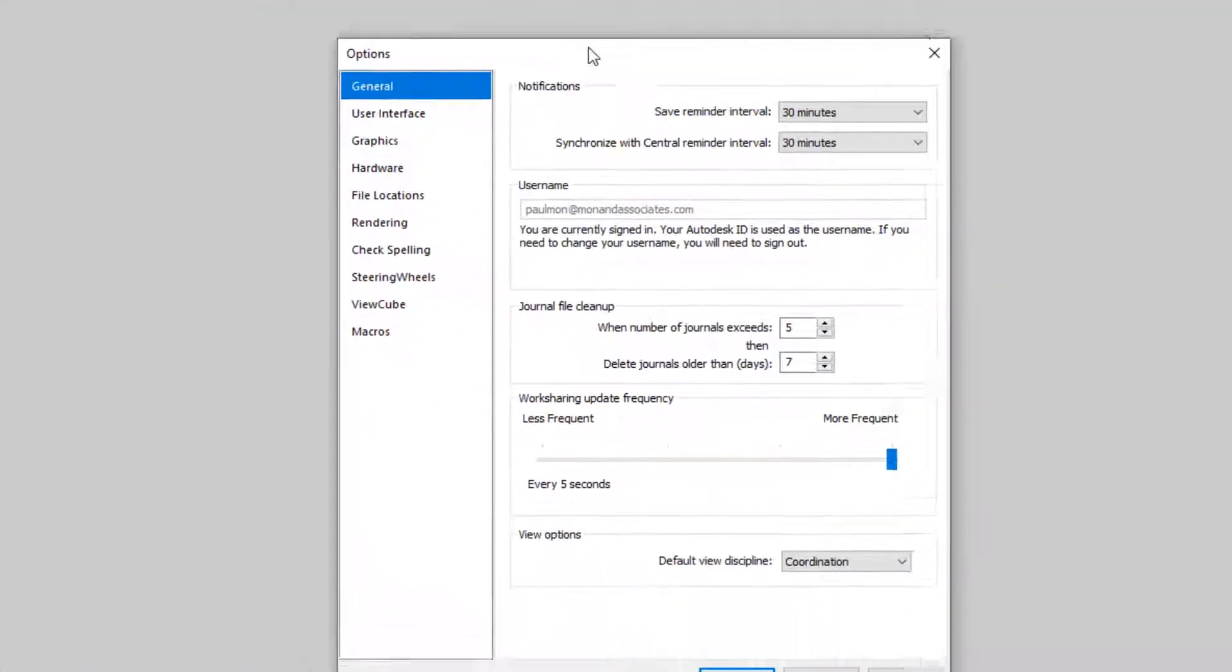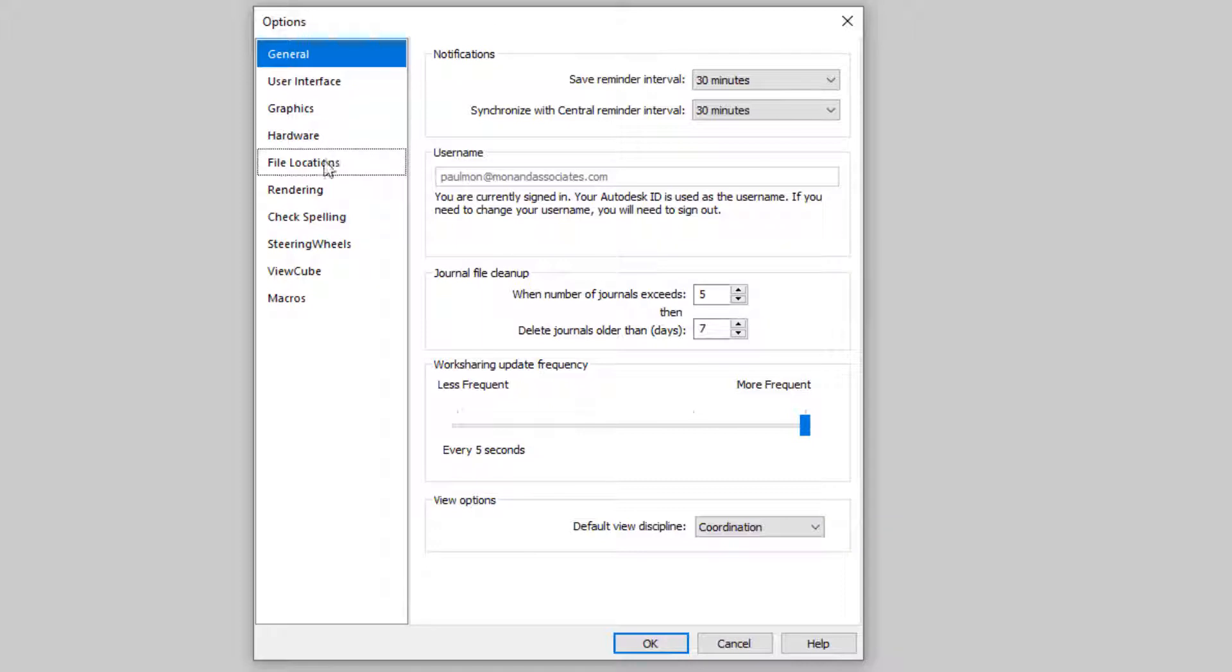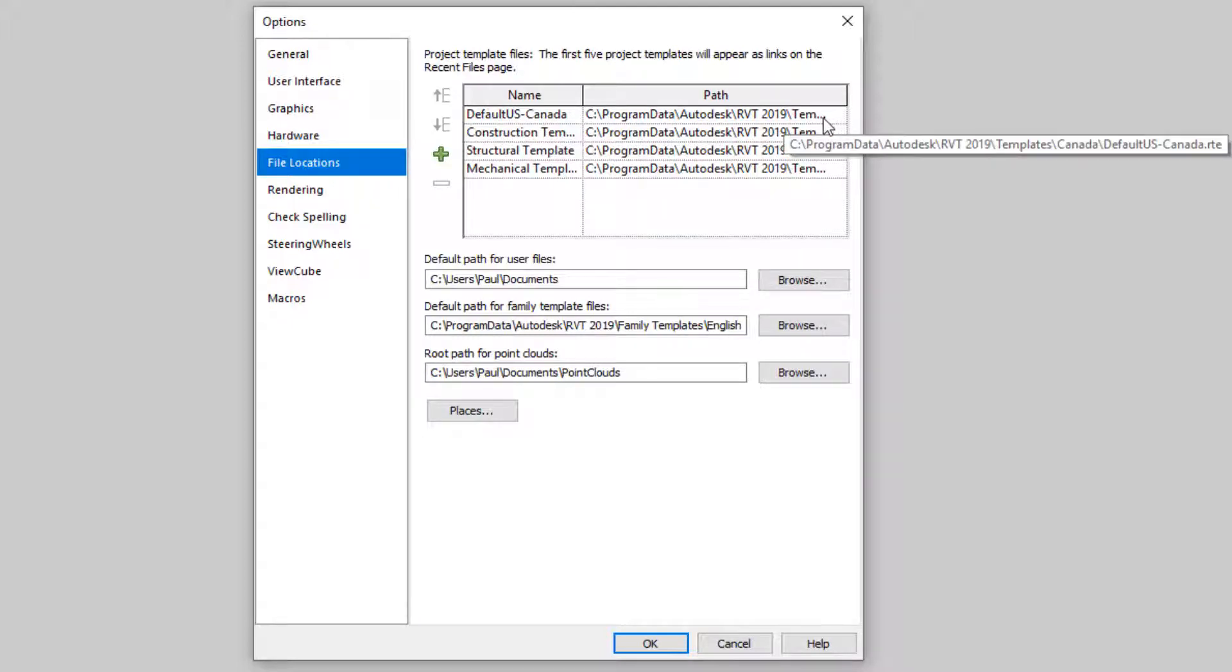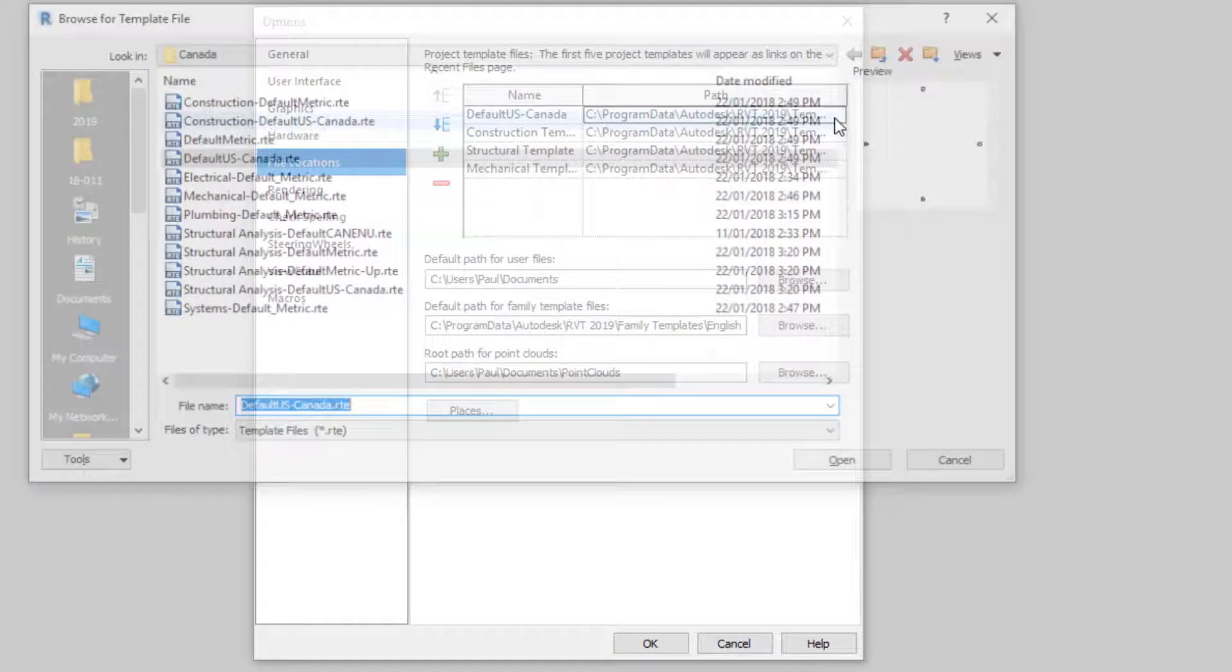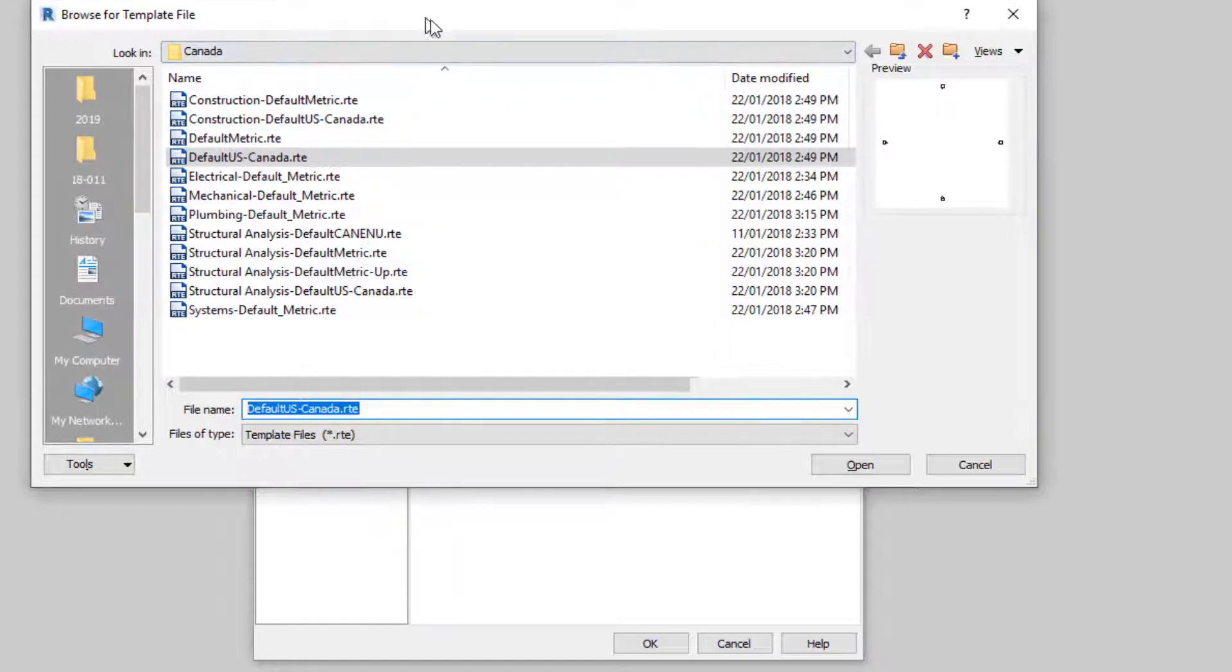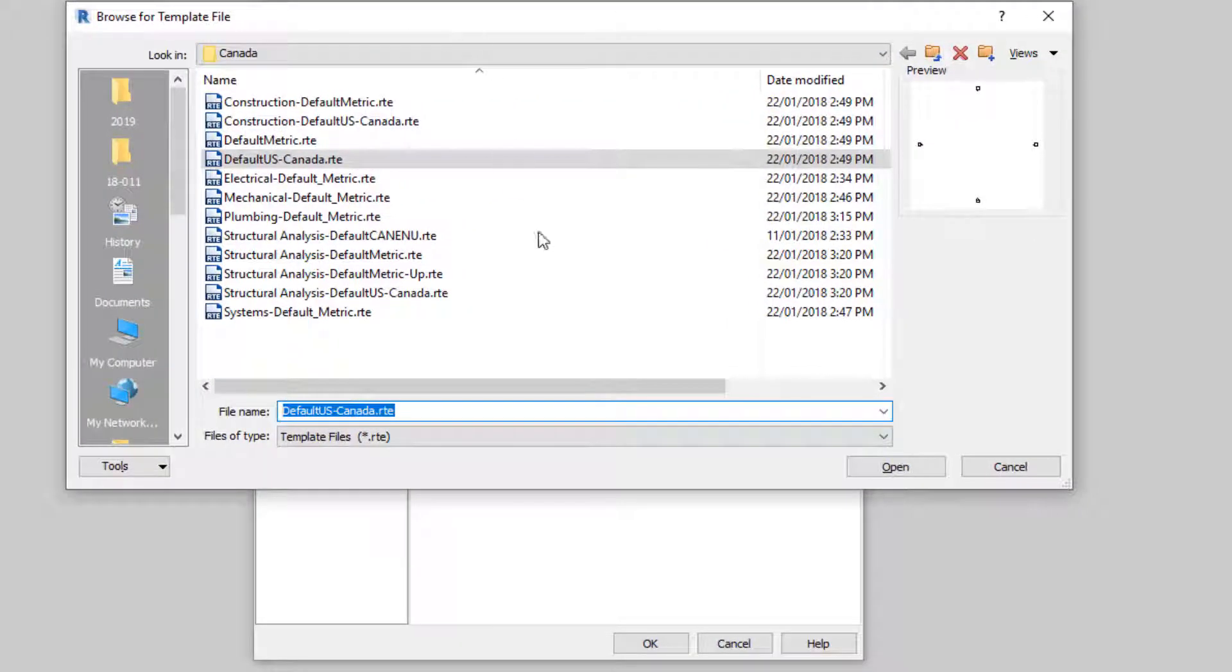And we're going to go to the File Location section of this option menu. And then we're going to click on one of these default template file paths. And then in here, there's a button and it opens up the folder where this default template file is located.